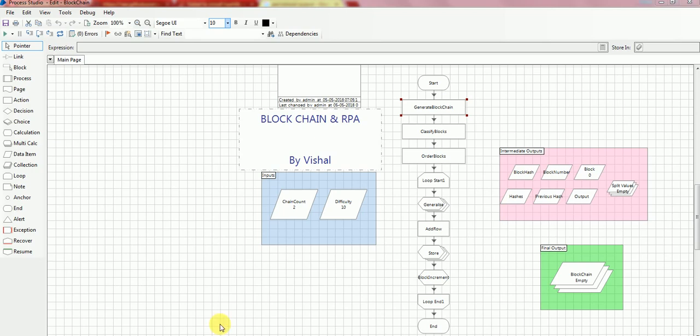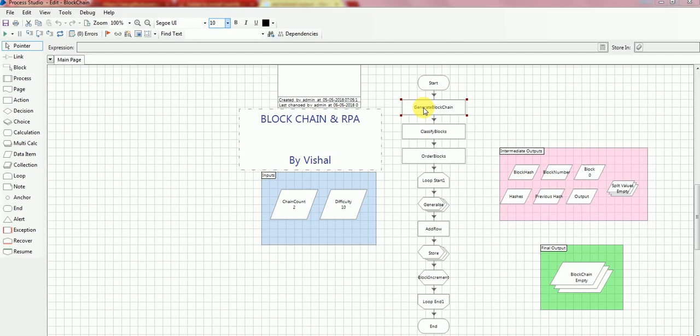The first stage generates a series of data like timestamp, previous block cache, current block cache from the block class. These make the necessary stuff for creating genesis block and immutable blocks, the inputs, difficulty and chain count.